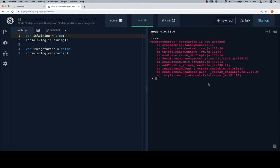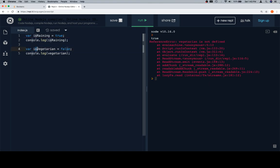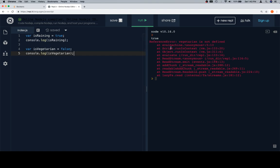Oh geez. Vegetarian is not defined. Ah yes, because I changed this a moment ago to is vegetarian. And it's got to have it on both. Well, let's look at the error real quick, because this might be the first time that you've seen an error.